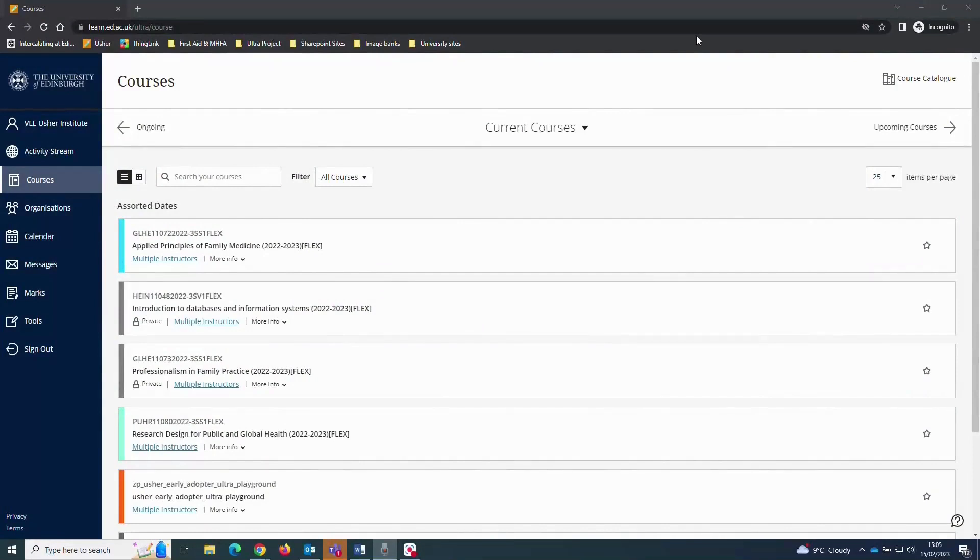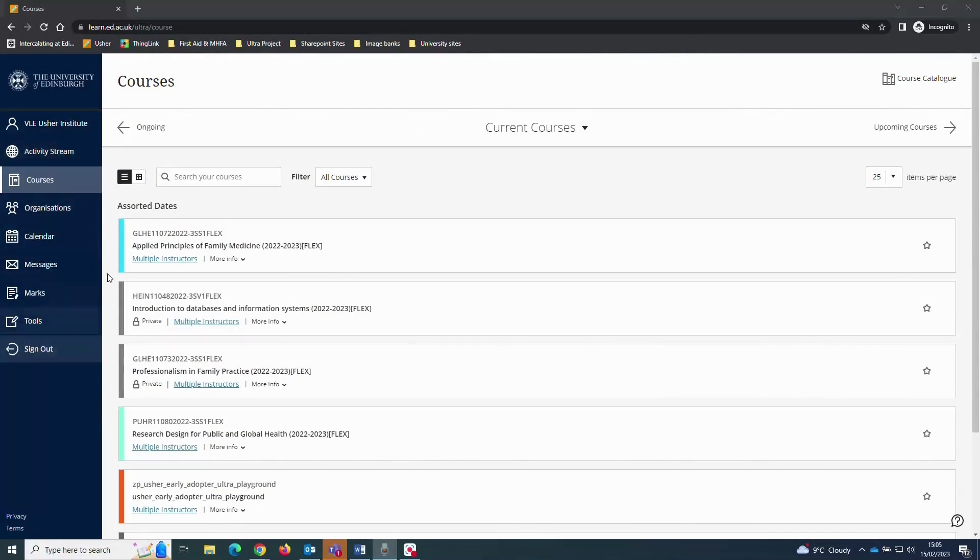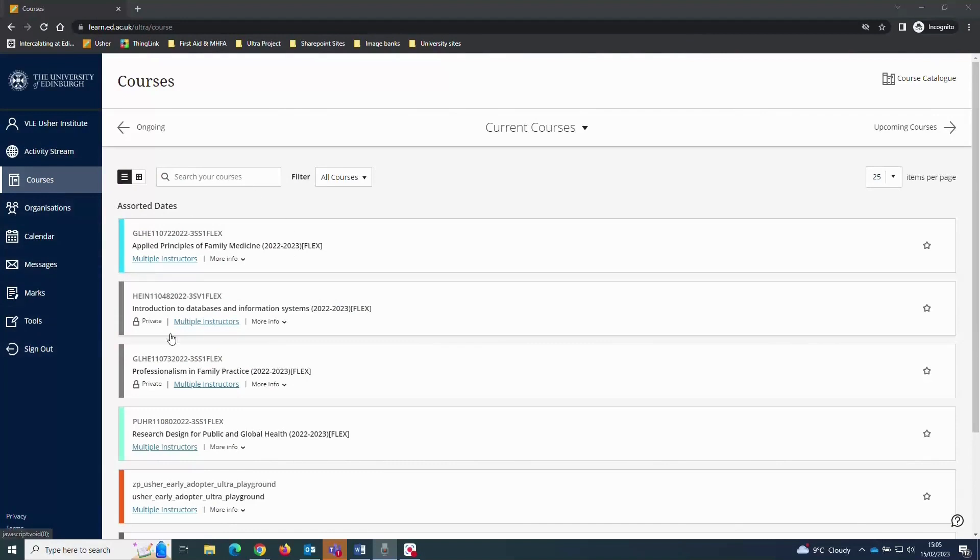Once you're logged in, you'll arrive at a home screen similar to this, with a menu along the left-hand side of the screen and a list of courses that you are enrolled onto in the main panel. The menu links things like the activity stream, where you can see upcoming course-related events and deadlines.